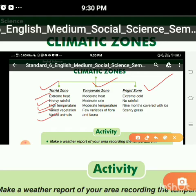Today we discussed three different climatic zones and how they are divided according to the amount of heat and temperature from the sun. There are seven continents and four oceans. This is all about Chapter 5. Thank you, have a nice day.